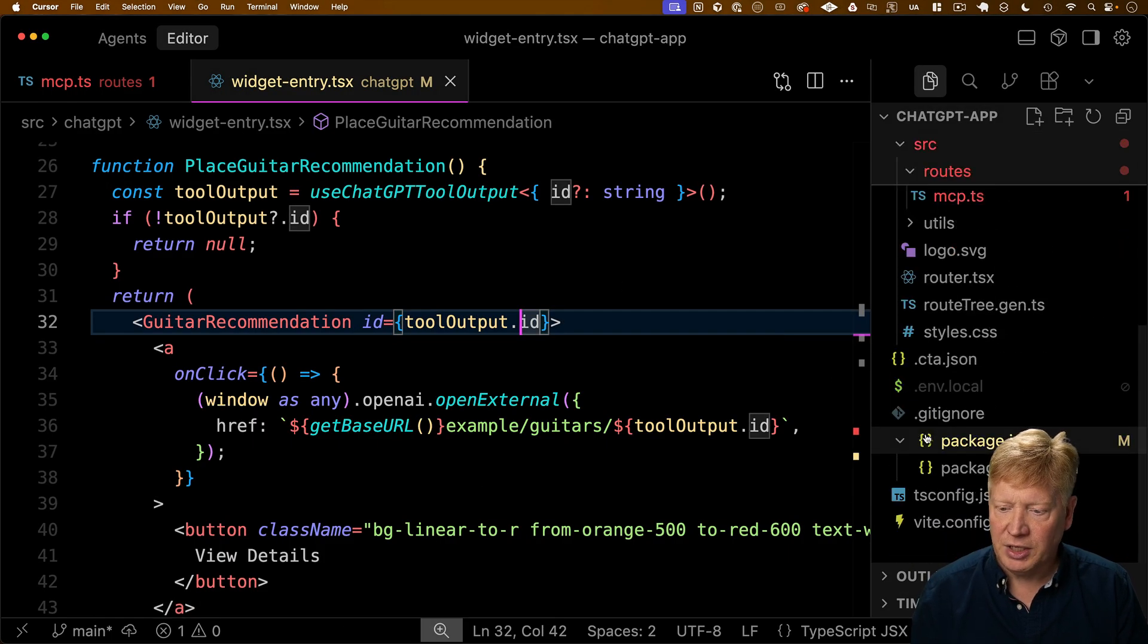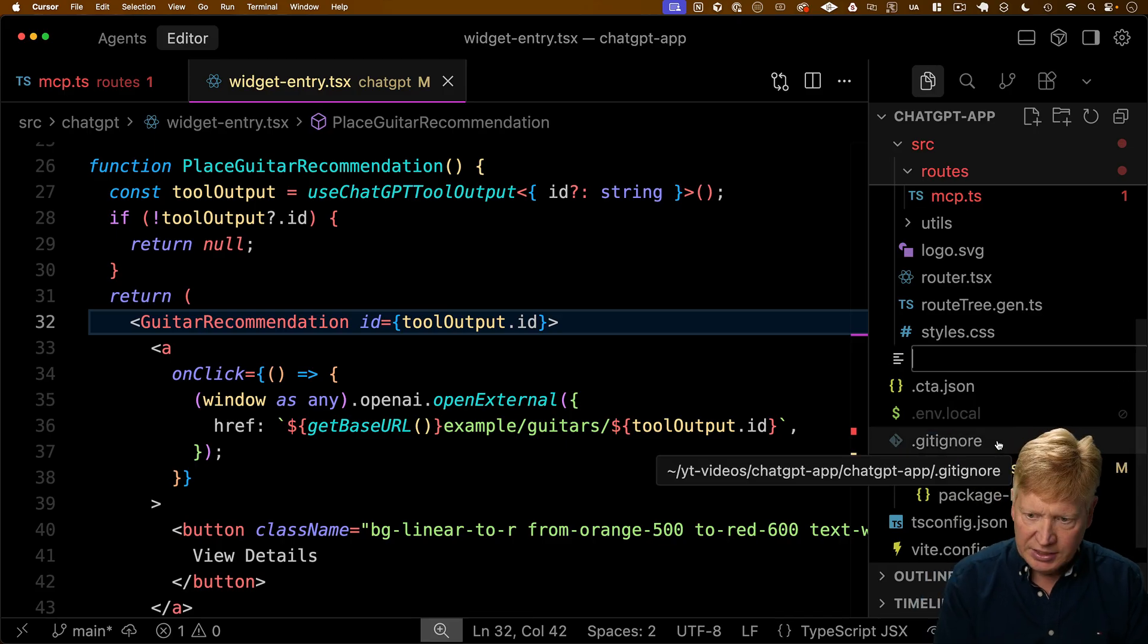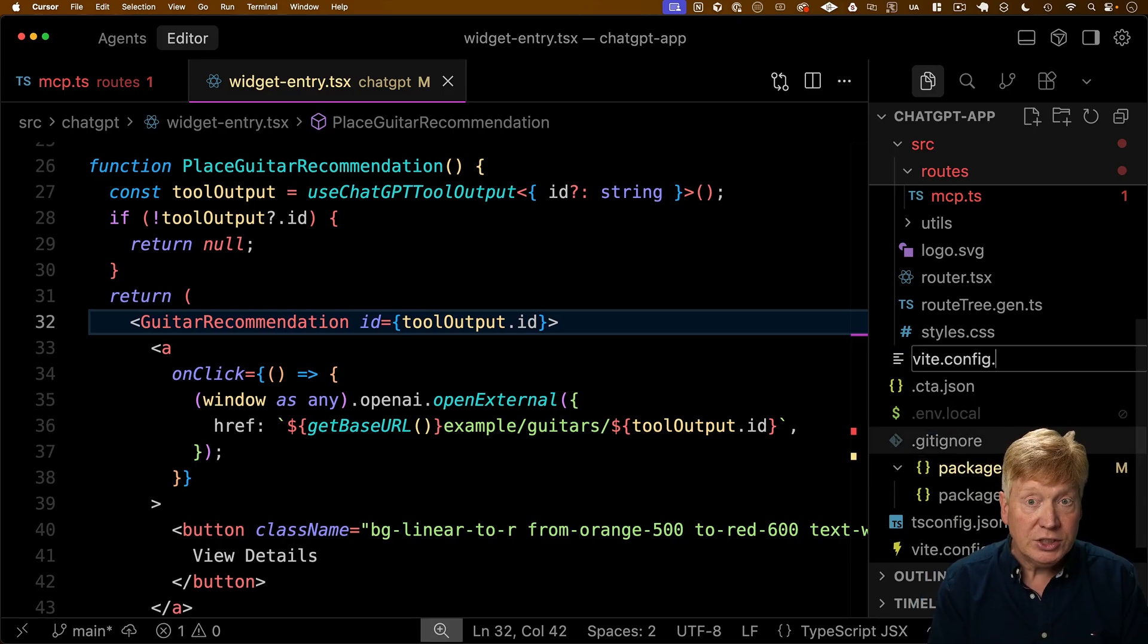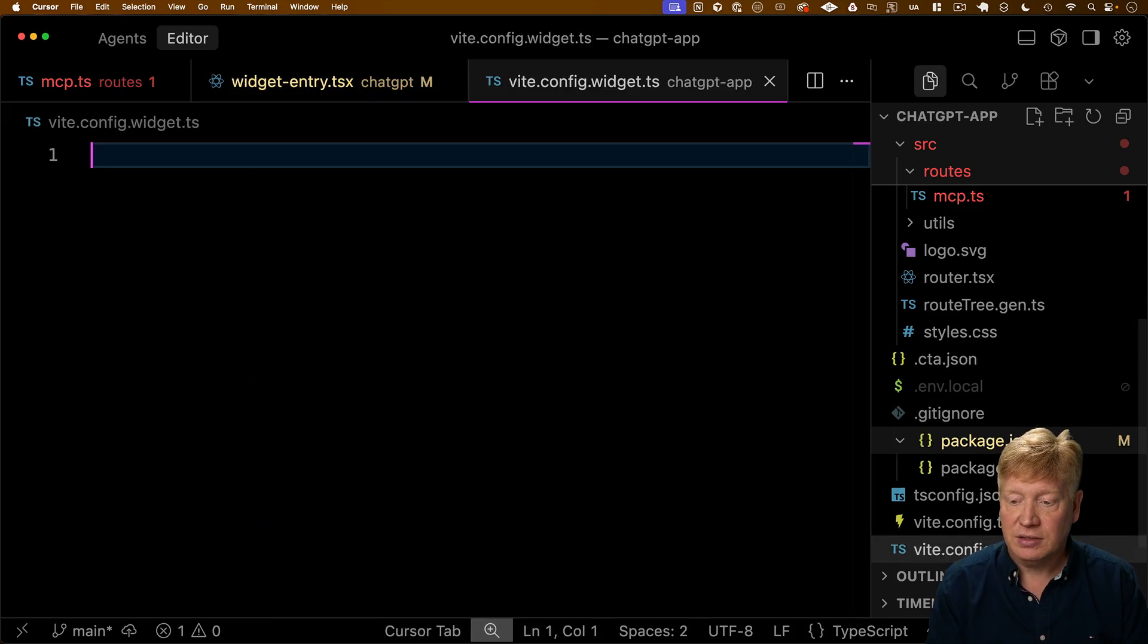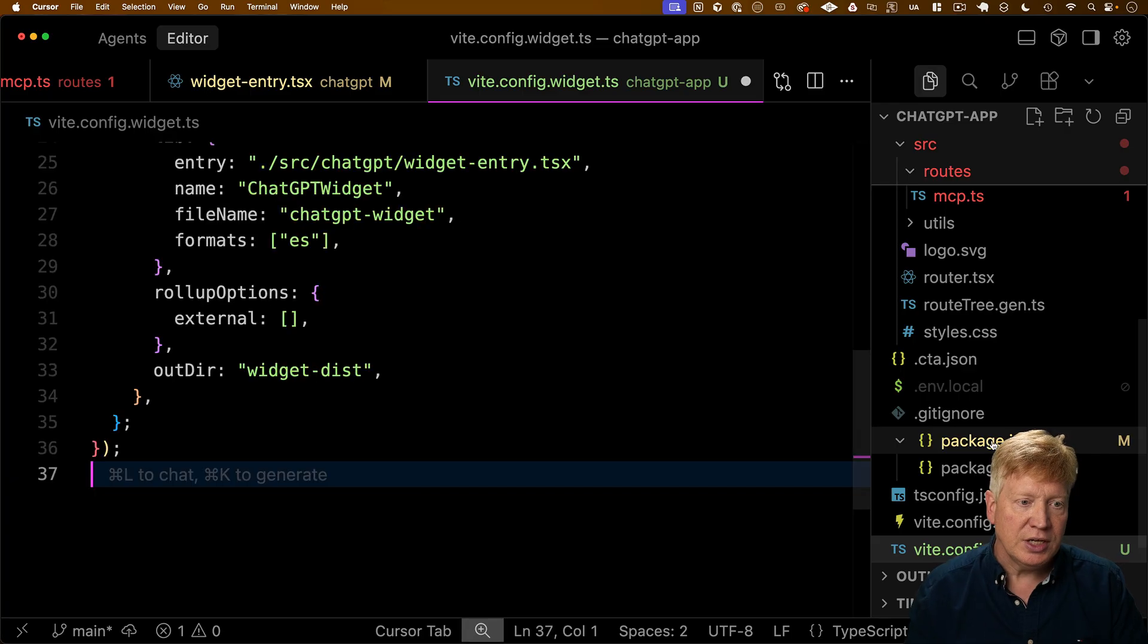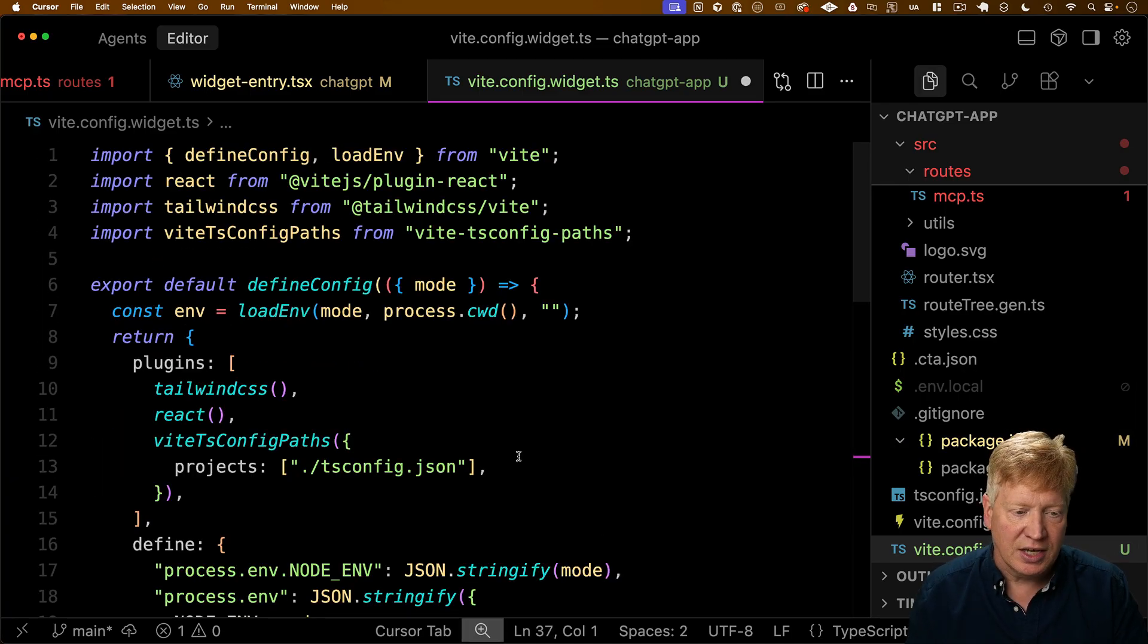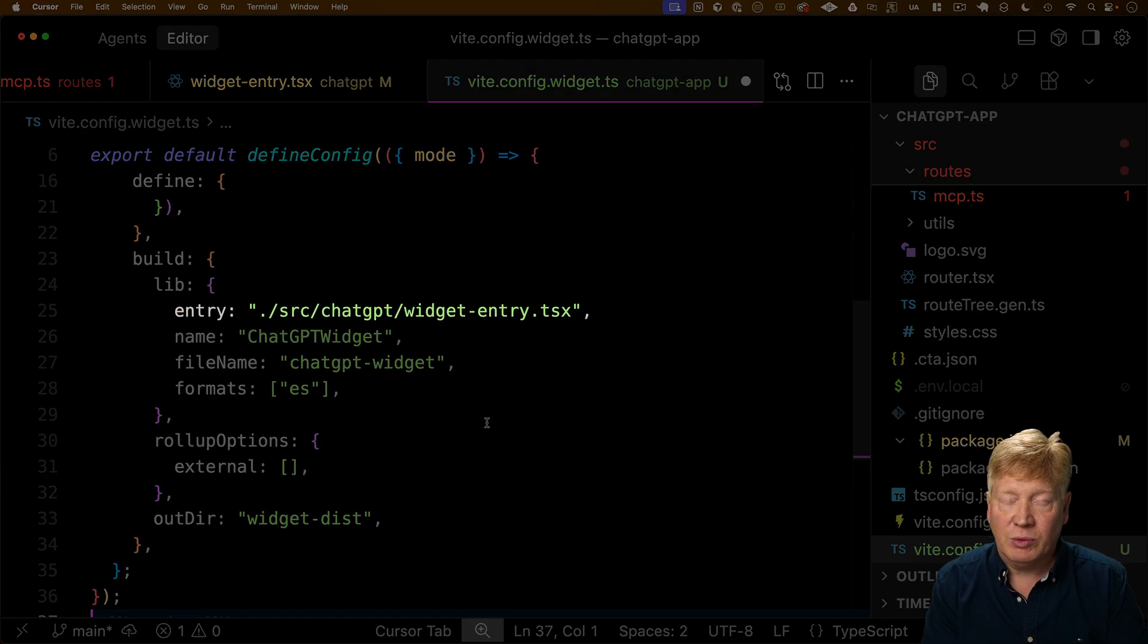All right. The one last thing we need to do is create a new Vite config. So we're going to create Vite config widget dot TS. So this is going to be the Vite config for the Vite process that we use to build out the widget itself, the widget JS and the widget CSS. So we're going to use tailwind. We're going to use react and then we're going to specify the entry point that we want. That's that widget entry that I showed you.